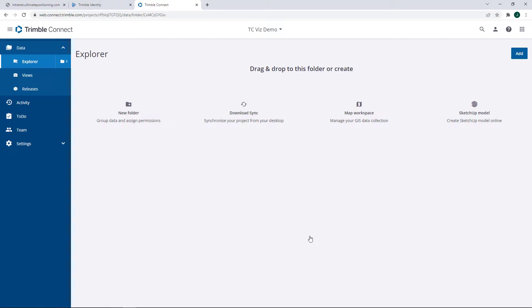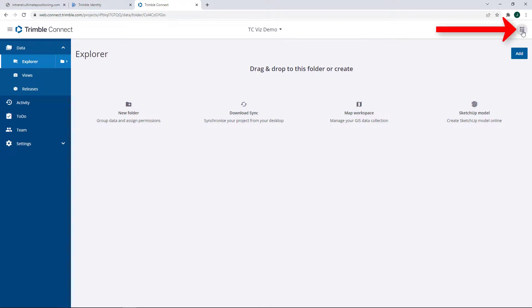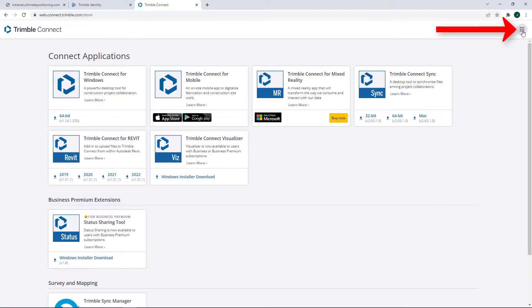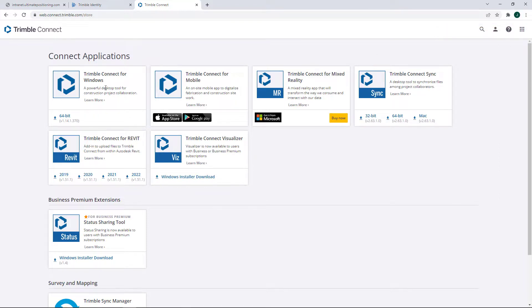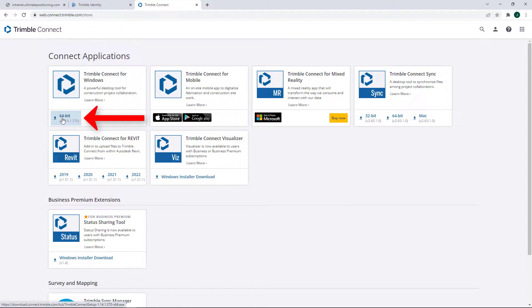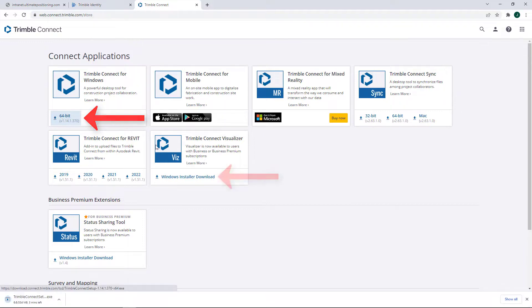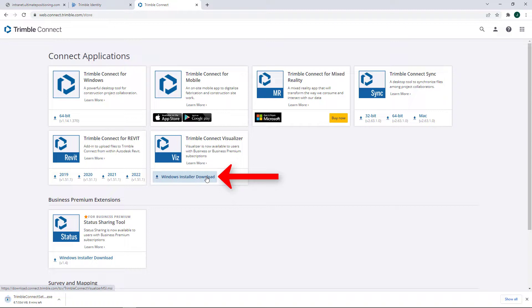Okay, that new project has been created, but what we want to do now is move across to the top right-hand corner here, click on these nine dots, and what we're looking for is Trimble Connect for Windows. So let's go ahead and download that, and we can also start downloading the Trimble Connect Visualizer.